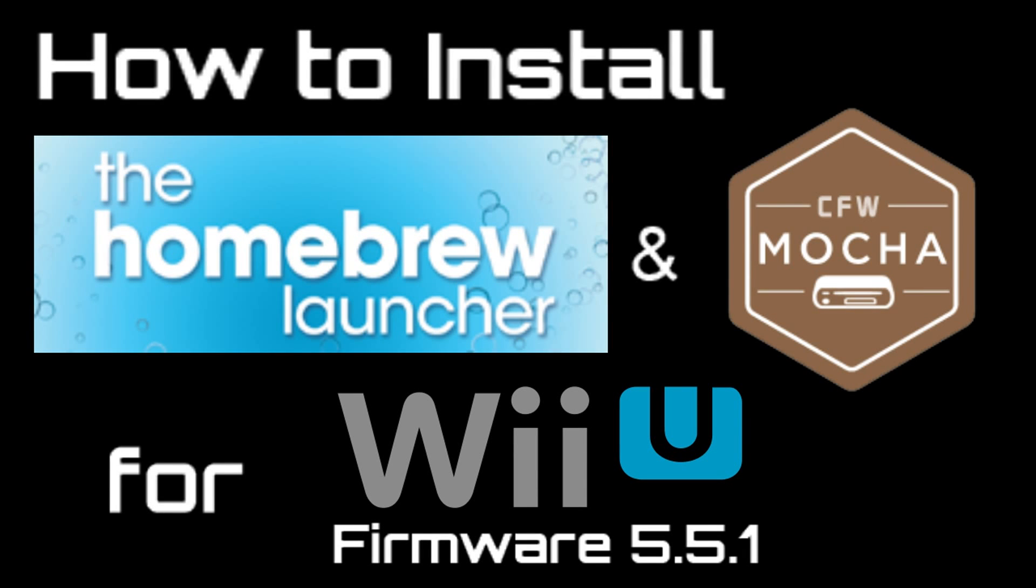What's up guys, thanks for coming to Gaming Canada with me today. I'm going to show you how to install the Homebrew Launcher and get Mocha Custom Firmware on your Wii U as long as it's on firmware 5.5.1. Let's get it started, this is super easy.